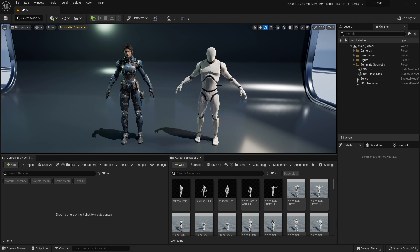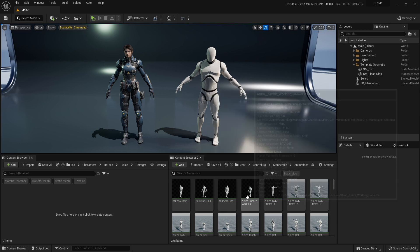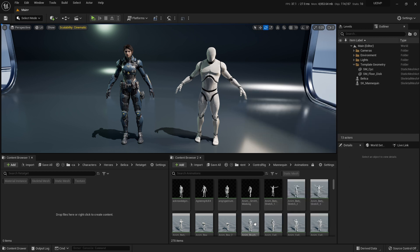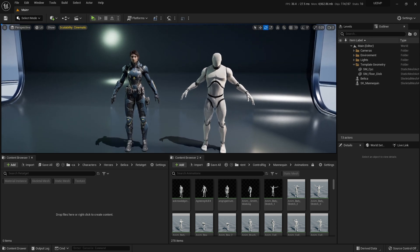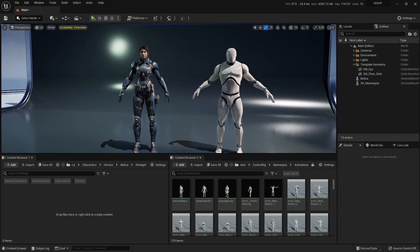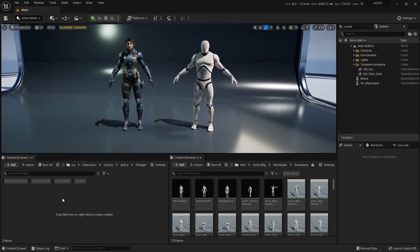Now, let's try to do the next thing. This is the control rig mannequin and I have a couple of animations from the MCO market pack and the NPC market pack — they are free in the marketplace. They are very good mock-up animations, so take advantage of them. We're going to try to get them from the control rig mannequin to the Paragon Bellica character, which has different proportions, different sizes and stuff.